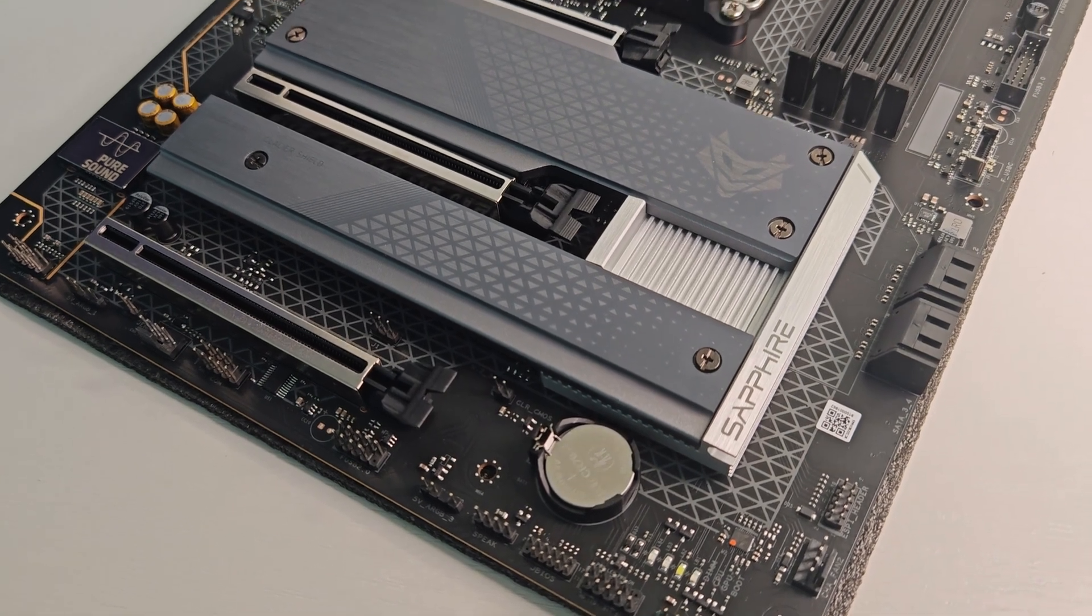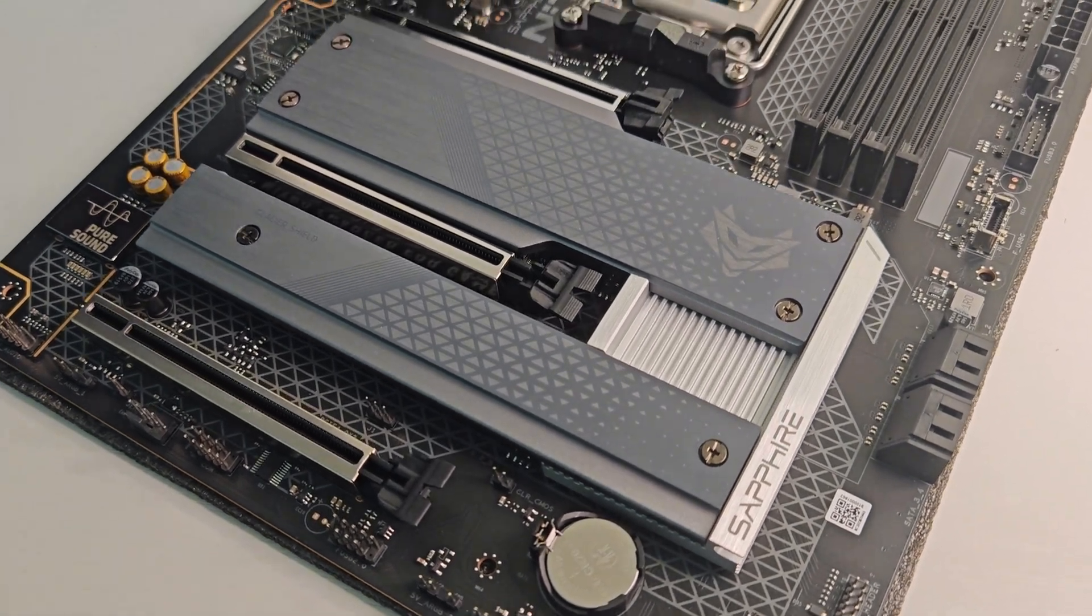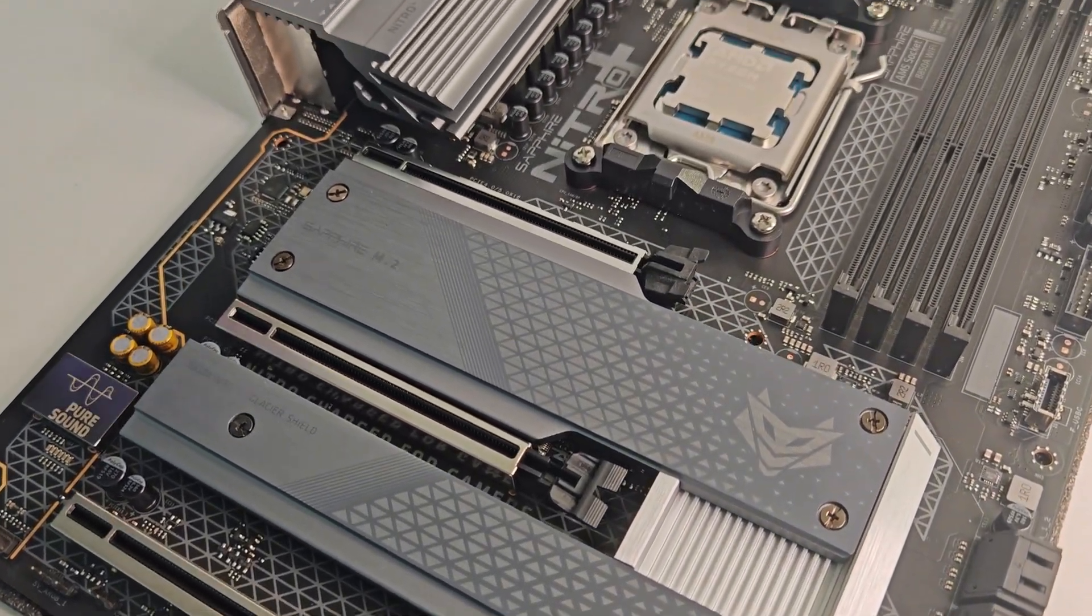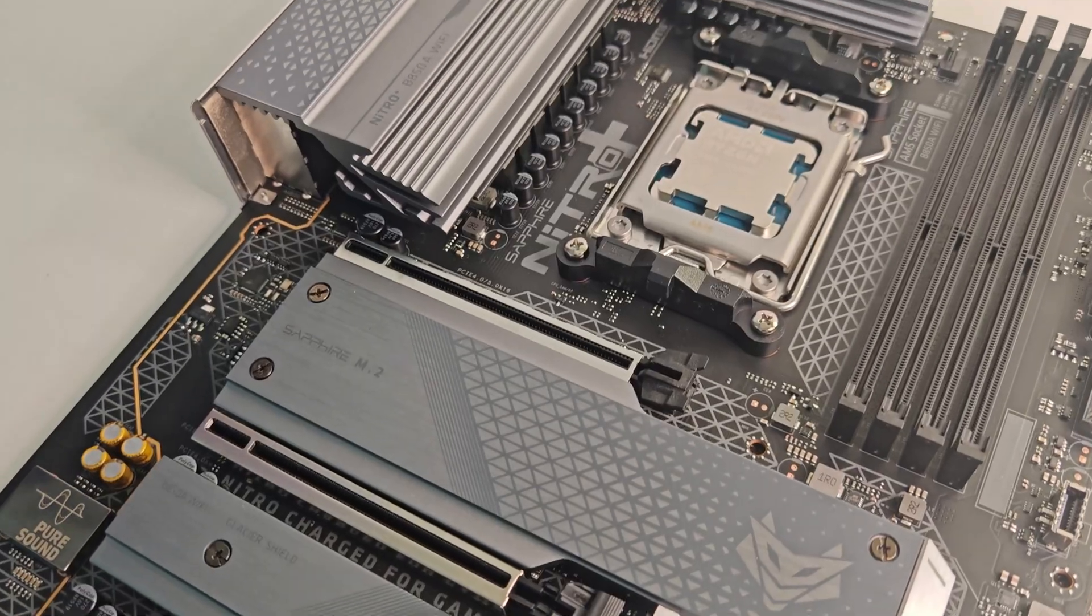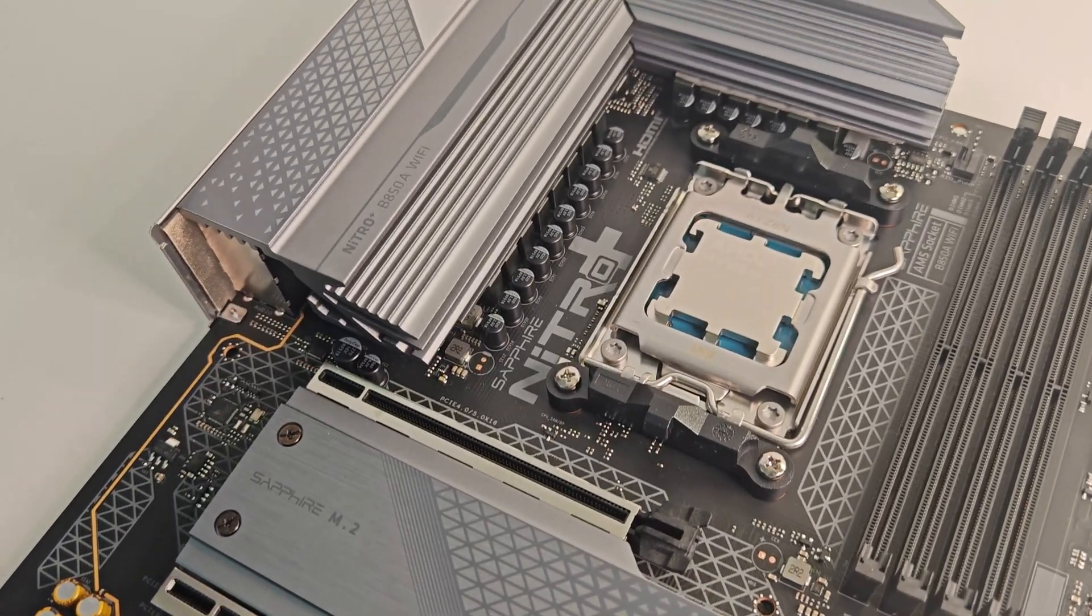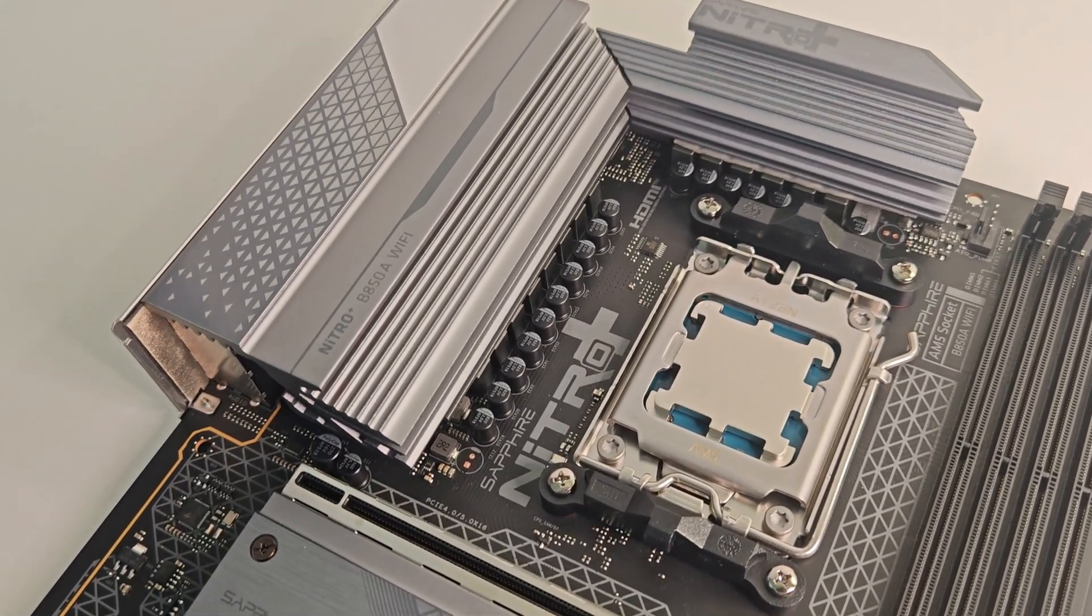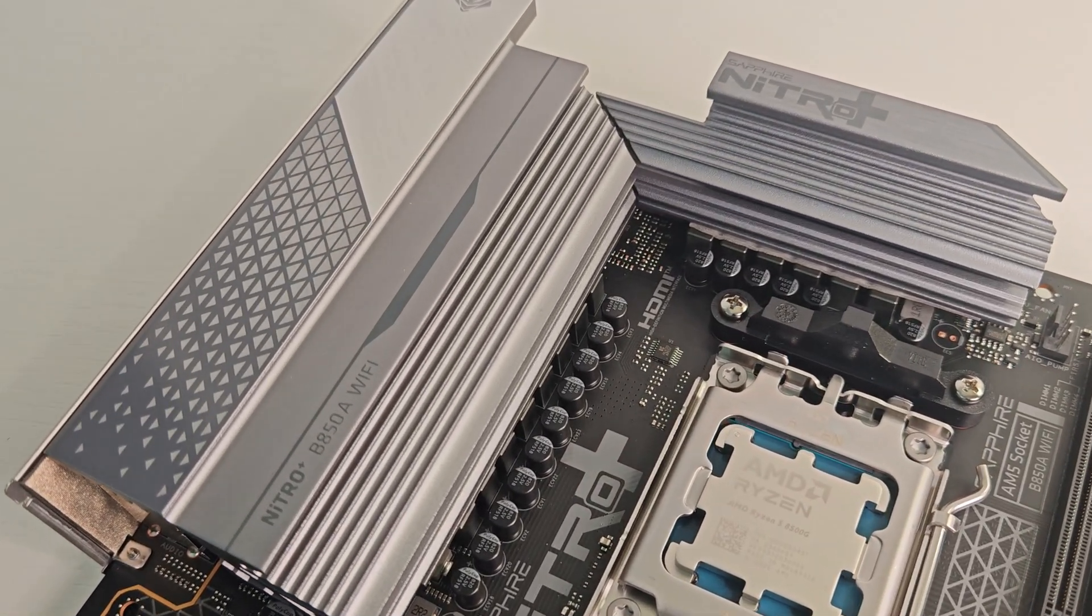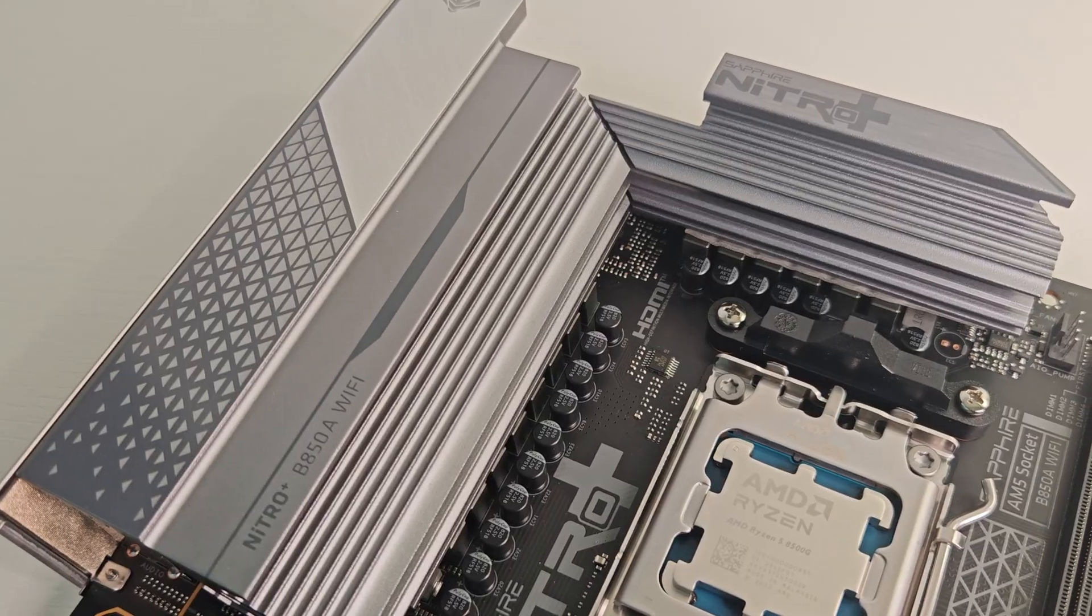Hey everyone, welcome to palilila.info. Today we are testing something special, the Sapphire Nitro Plus B850A Wi-Fi 7.